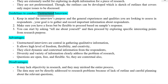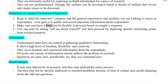Guidelines to Conduct Unstructured Interview: Keep in mind the interview's purpose and the general experiences and qualities you are looking to assess in respondents. Your goal is to gather and record important information about respondents. Make sure you have a focus, but be flexible to proceed based on the sample's response. You can start by asking 'Tell me about yourself,' and then proceed by exploring specific interesting points for research purpose.